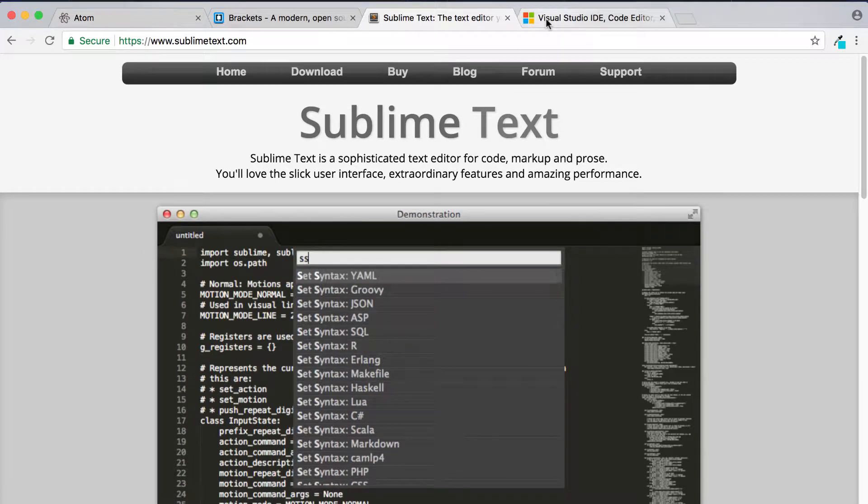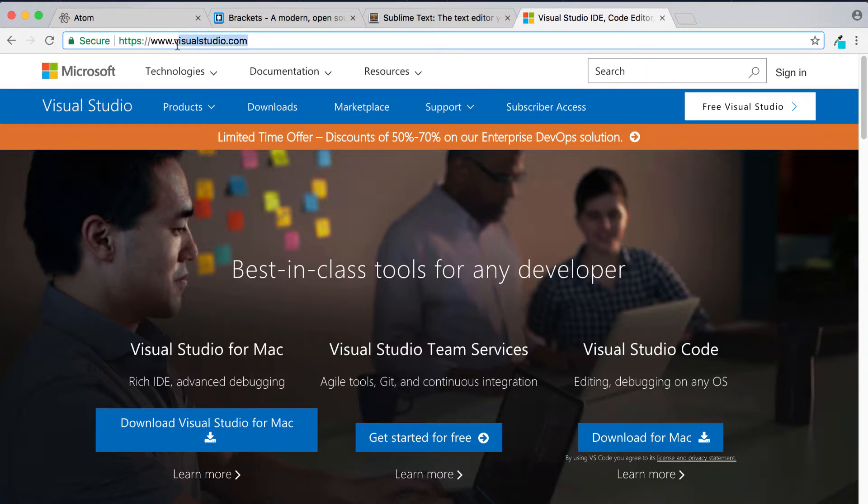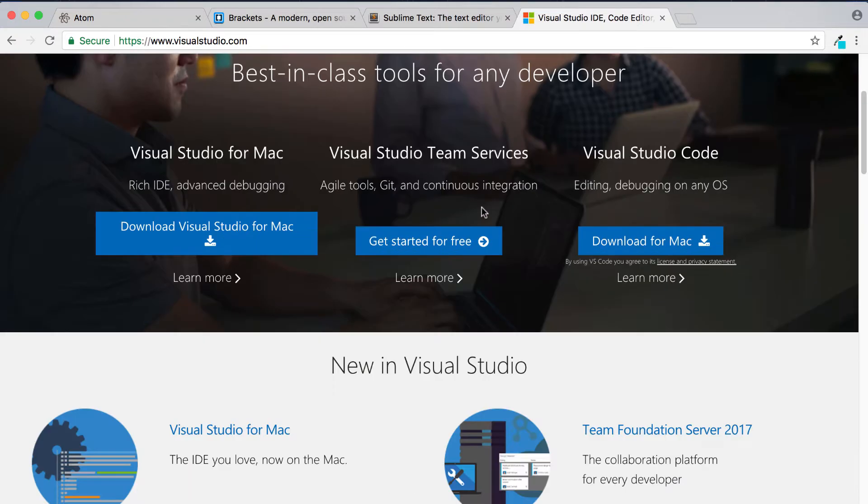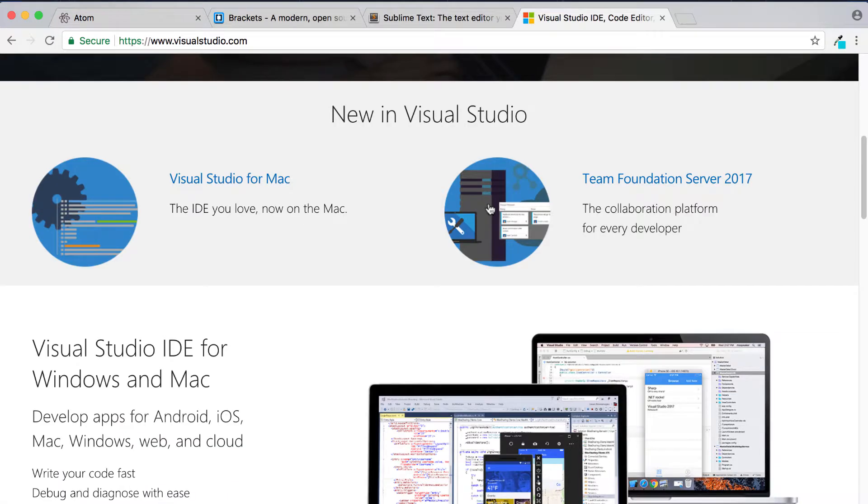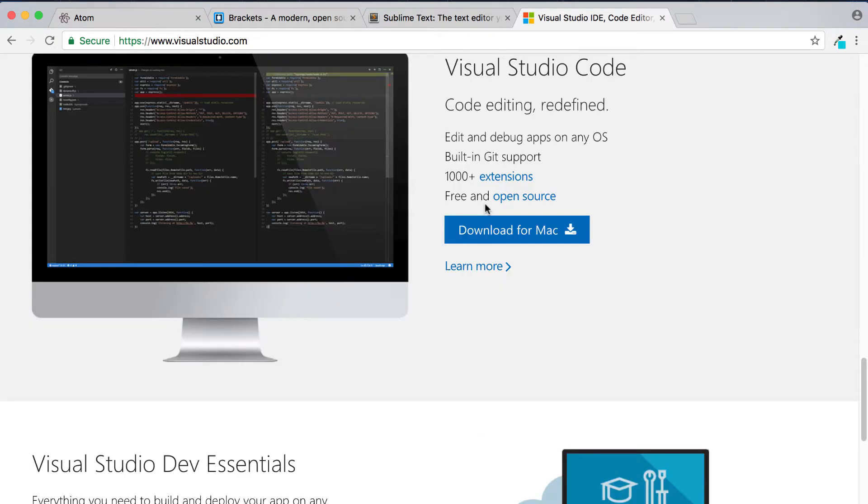And finally we have Visual Studio Code, Microsoft's Visual Studio. So to get it you simply go to visualstudio.com and you can click on the relevant download button here. And of course again you can scroll down and check out all the different features that it has.